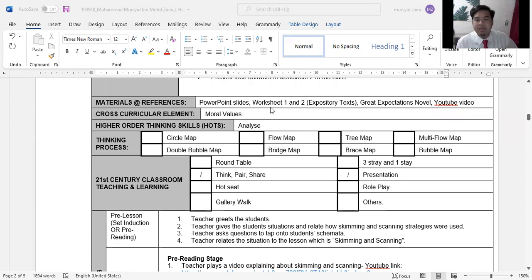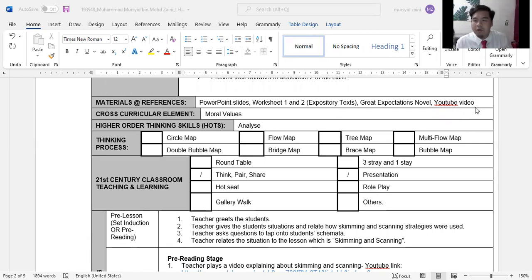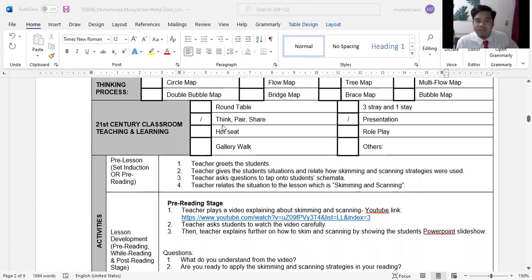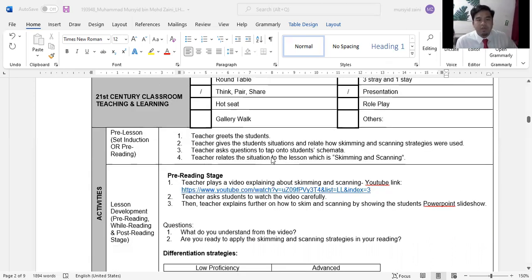In my teaching I'll be using PowerPoint slides and Worksheets 1 and 2, both of which consist of expository text. I'll also be using the novel Great Expectations in my induction set and a YouTube video. For 21st century classroom features, I'll be using Think-Pair-Share and oral presentation, as students will pair up for Worksheet 1 during the while reading stage.